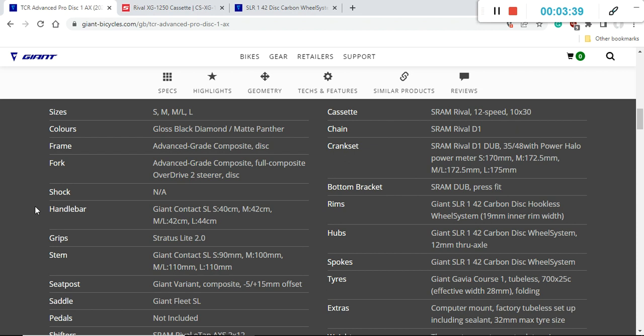When you look at the handlebars and the stem on this bike, the stem is the Giant Contact SL and the handlebars are Giant Contact SL. These are aluminum pieces, absolutely fine, no complaints here.